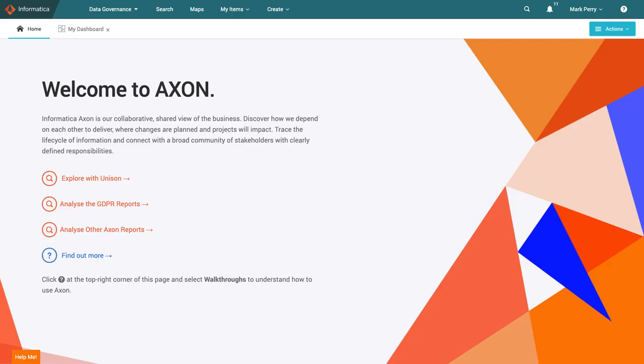For the purpose of this demonstration, I will take on the part of Mark Perry to show his experience of the data marketplace within Axon Data Governance.